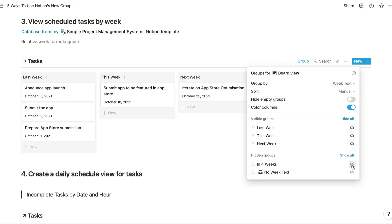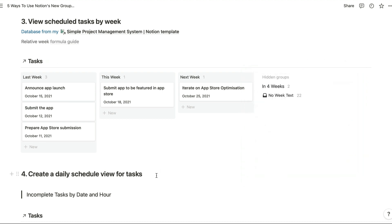You could obviously simplify this formula to only show you last week, this week and next week, but it's quite helpful to be able to see further ahead at times, so I've left those values in there as well. But I've hidden that option right there, along with the no week text option, so that we can just focus on this week, last week and next week.